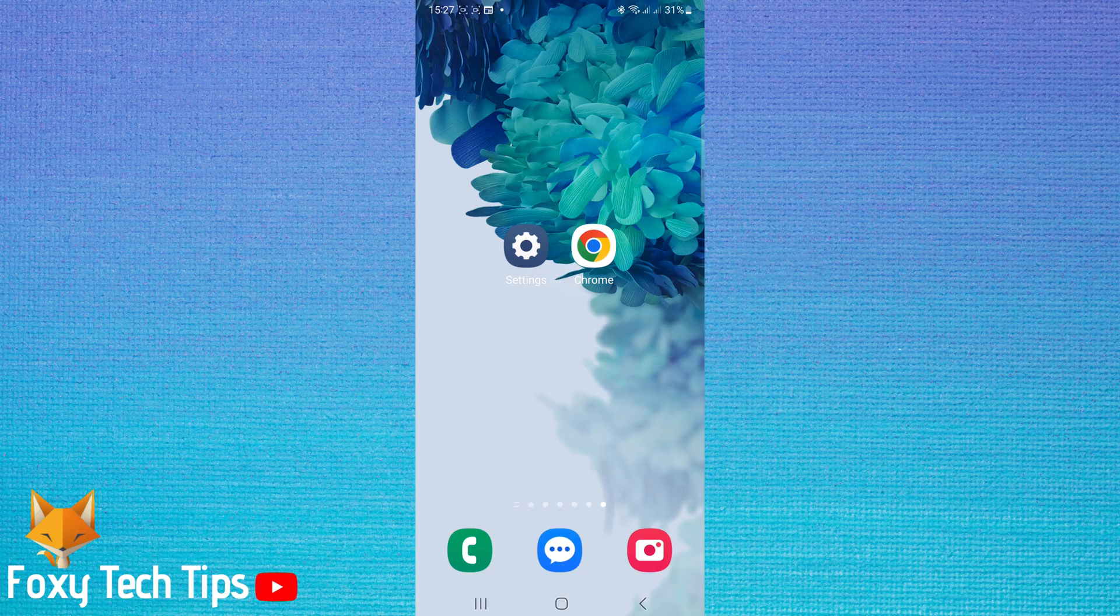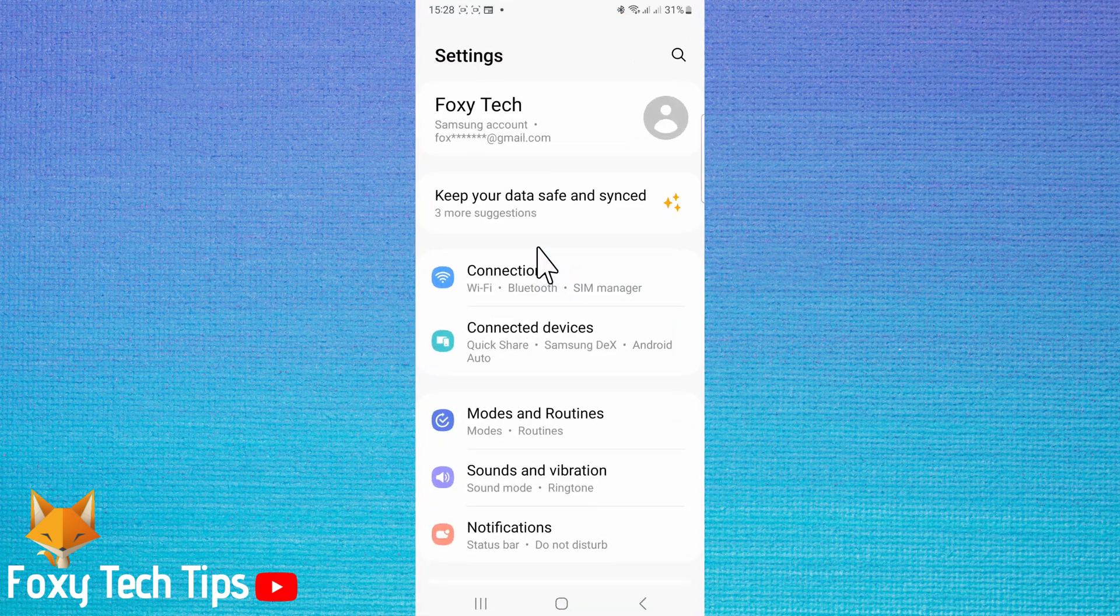Open the settings app on your phone. In settings, select connections, then tap WiFi.